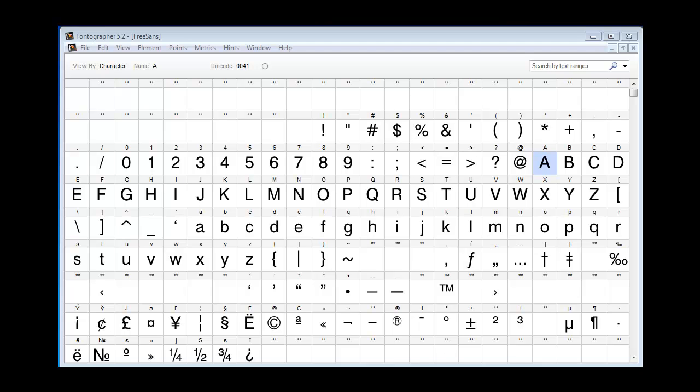You may not need to add these features and could settle for an OpenType font which works on Mac and PC, but doesn't have the full OpenType feature set.